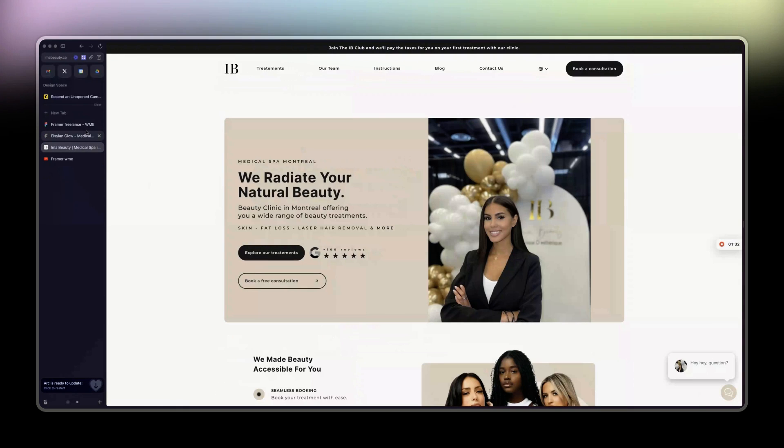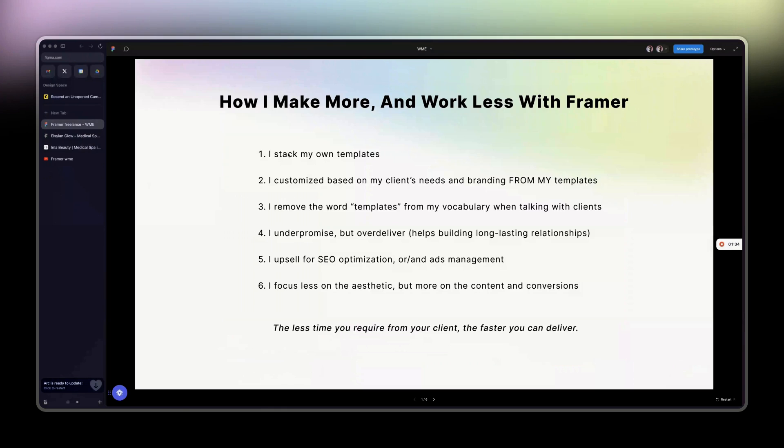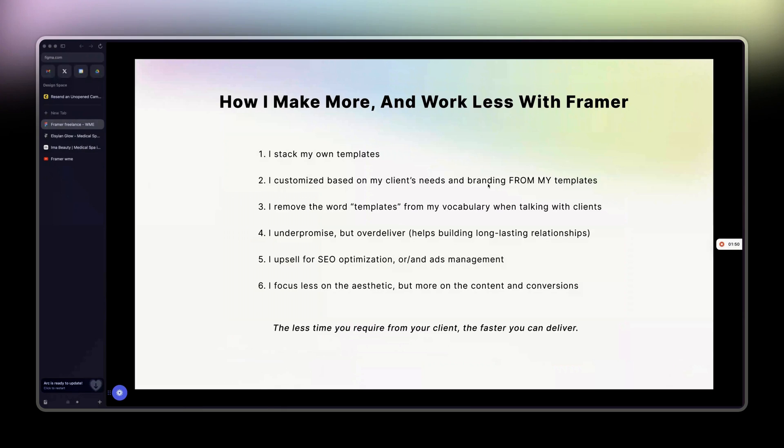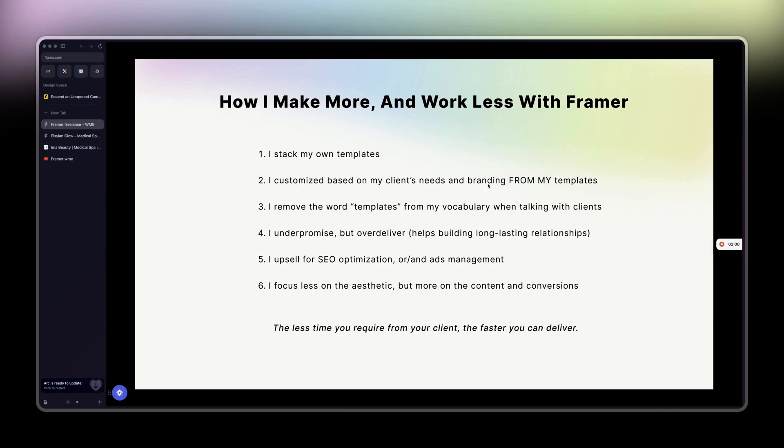Which is the second point: I customize based on my client's needs and branding from my own templates. Third point: I remove the word 'templates' from my vocabulary when talking with clients. I prefer to use the term 'pre-made websites.'